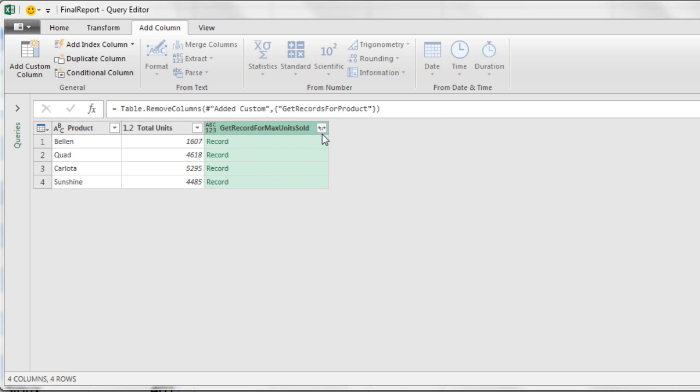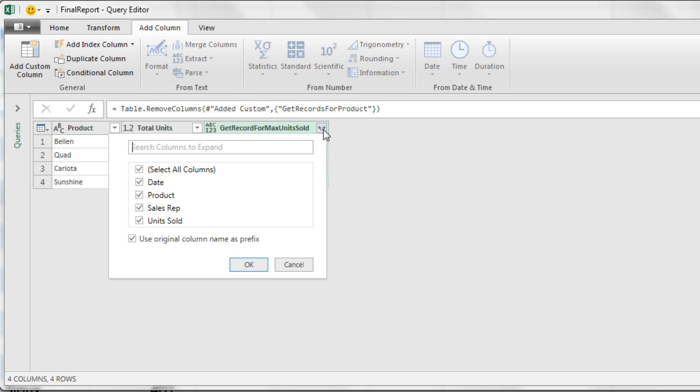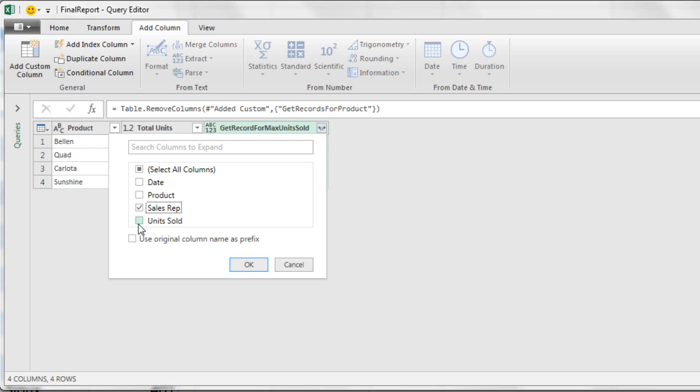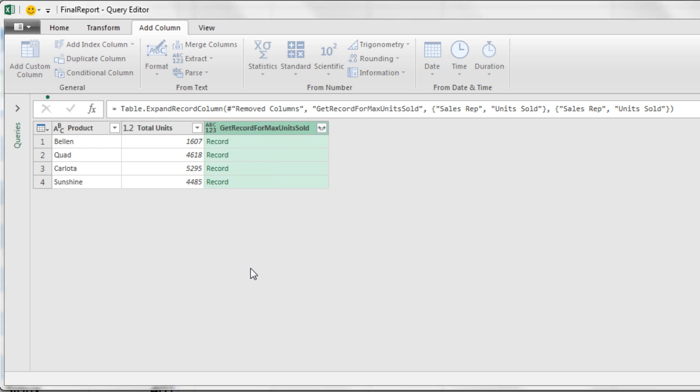Now there's a double pointing arrow to both sides, which means we can expand. I'm going to click the Expand button. And I'm unchecking Select All and this one down here, because I do not want the original column name from up here. All I want from that record is the sales rep name and the unit sold. Now I click OK.